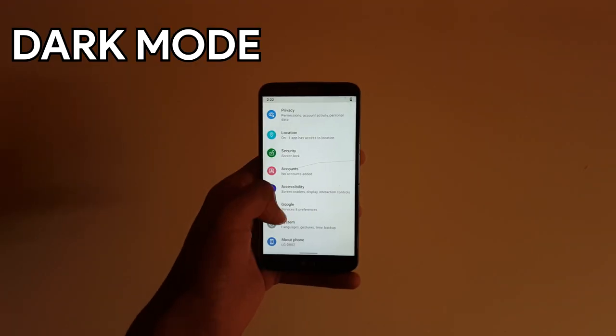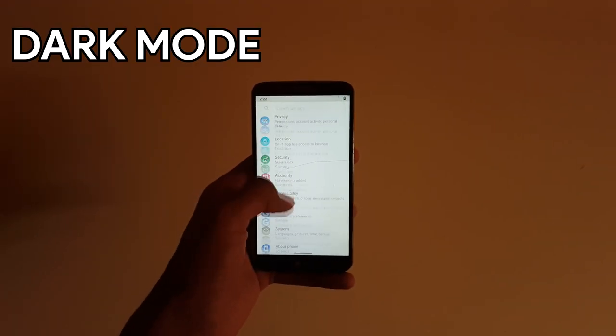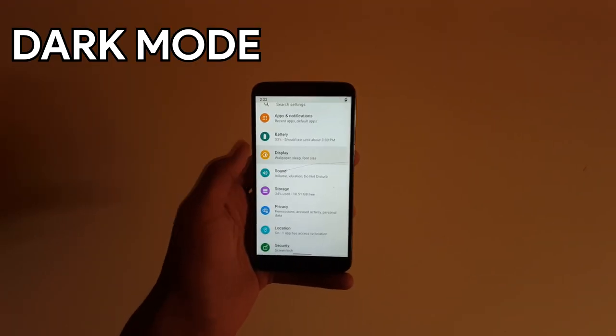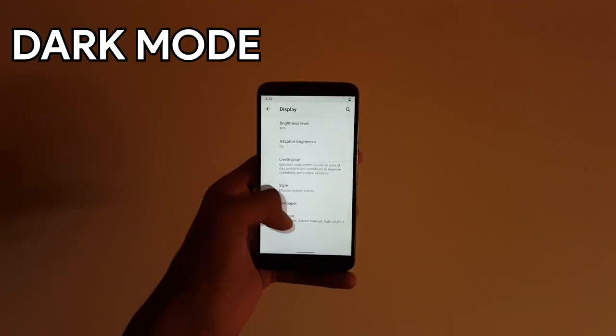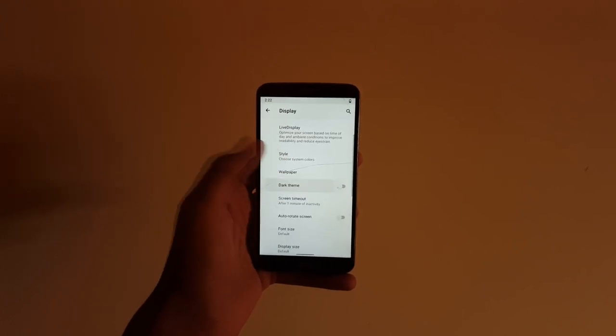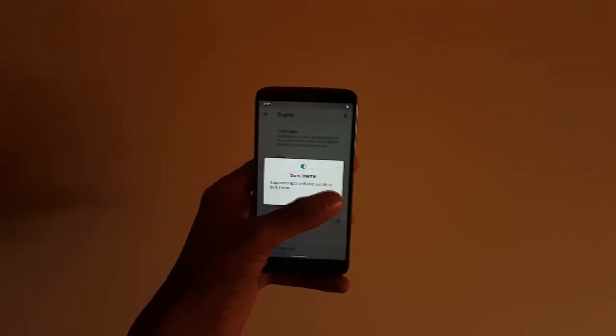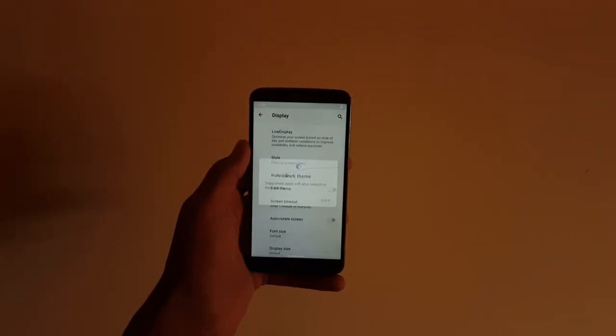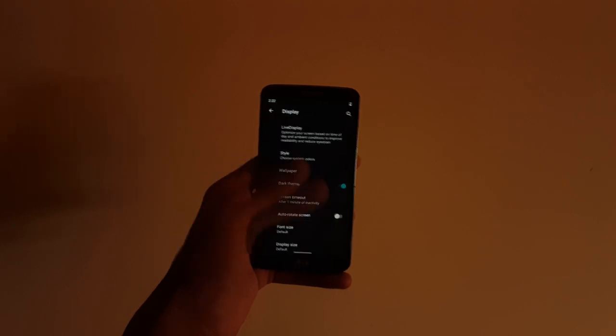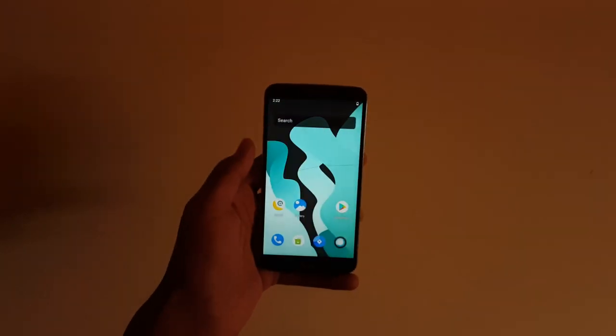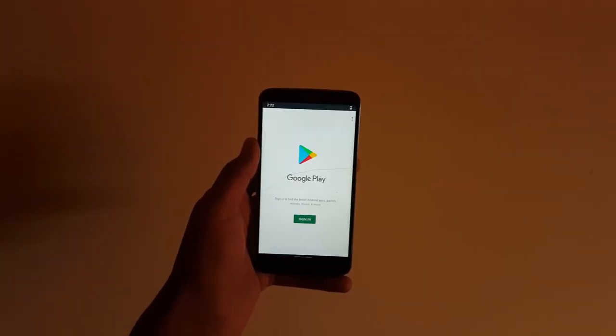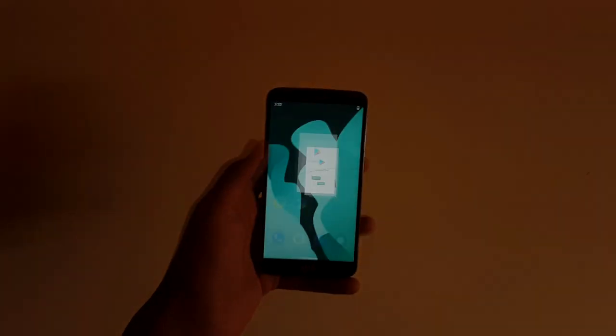For dark mode, you have to head on to display, advanced, and there you would find dark mode. And that's it. Thanks for watching this video. Please like, comment, and subscribe for more tech videos. This is SankQ, signing off.